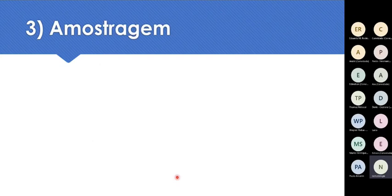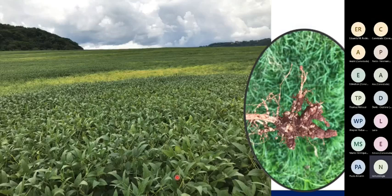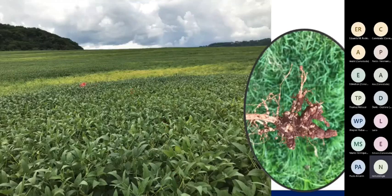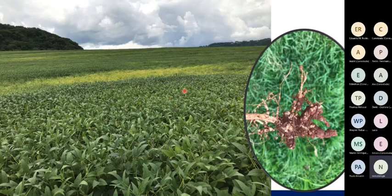Como os nematóides são microscópicos, não é possível vê-los a olho nu. Para ter certeza se uma área tem problemas com nematóides, é preciso fazer uma amostragem, coletar uma amostra e mandá-la ao laboratório. Na soja é fácil perceber manchas amareladas e, ao arrancar as plantas, o sistema radicular está todo tomado por galhas, quando o problema é Meloidogyne. Só de arrancar as plantas e olhar o sistema radicular nessas manchas amareladas, o produtor já sabe que tem problemas com nematóides do gênero Meloidogyne.